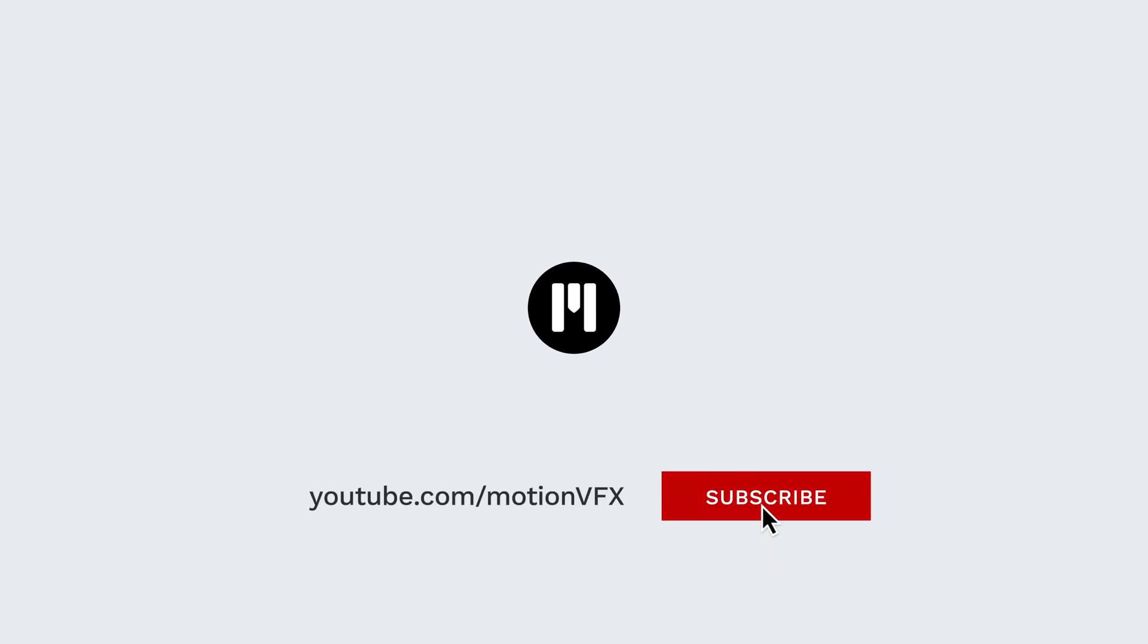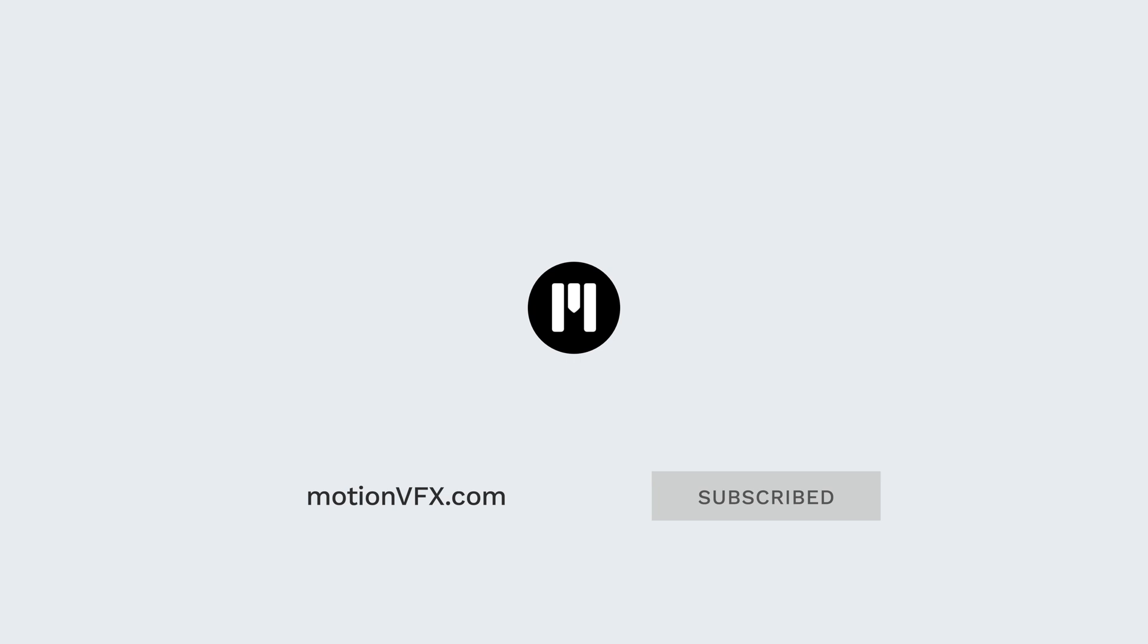To get more tutorials on M-Tracker 3D, go to the MotionVFX YouTube channel and don't forget to subscribe. Thanks for watching. Ciao, ciao.